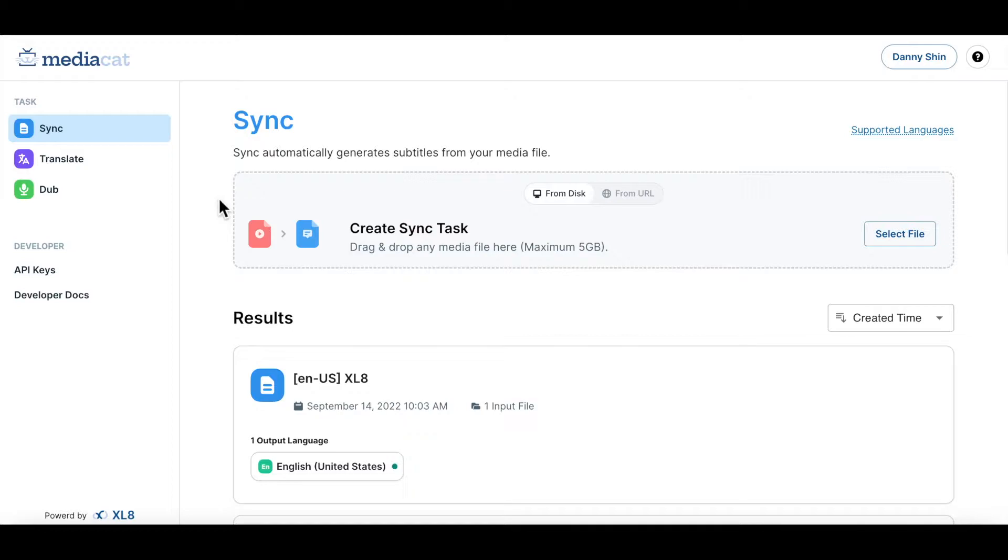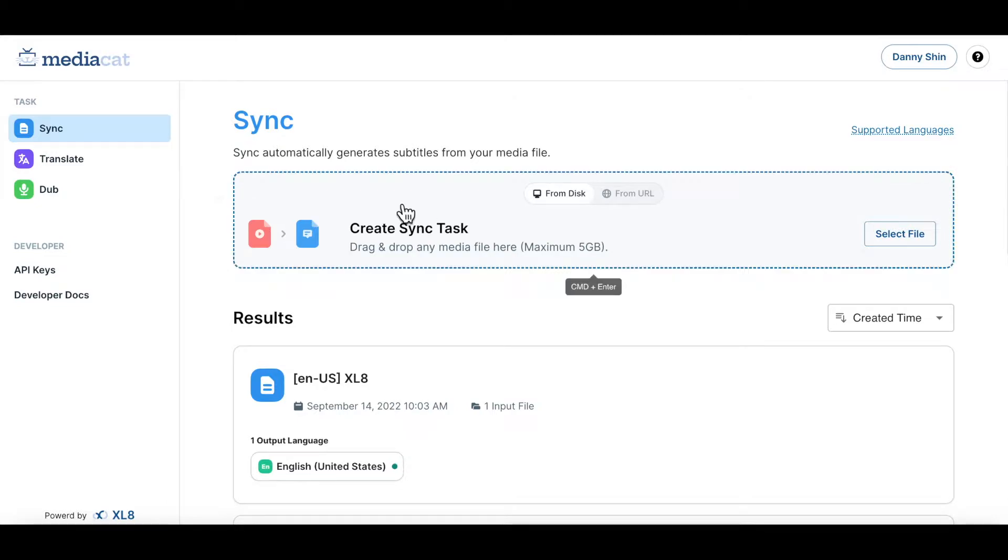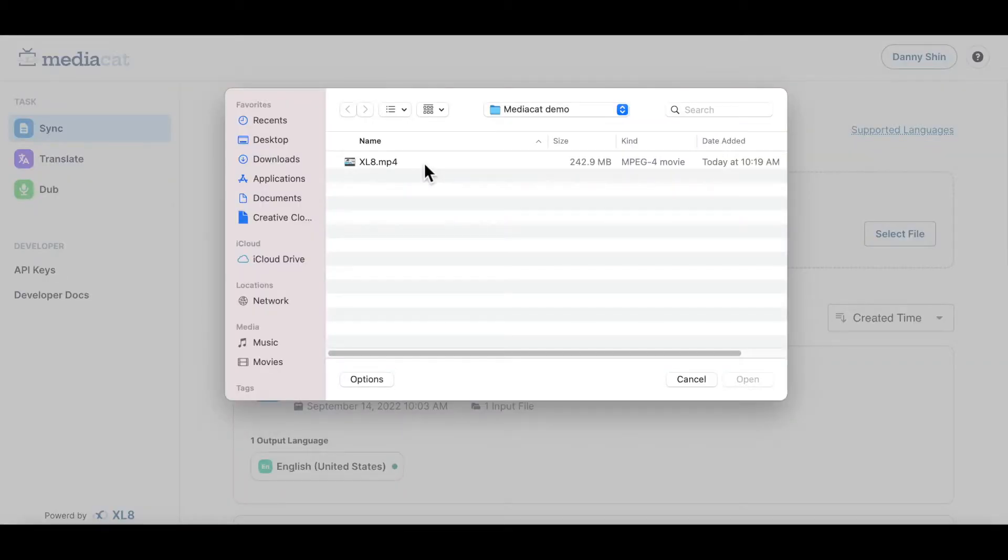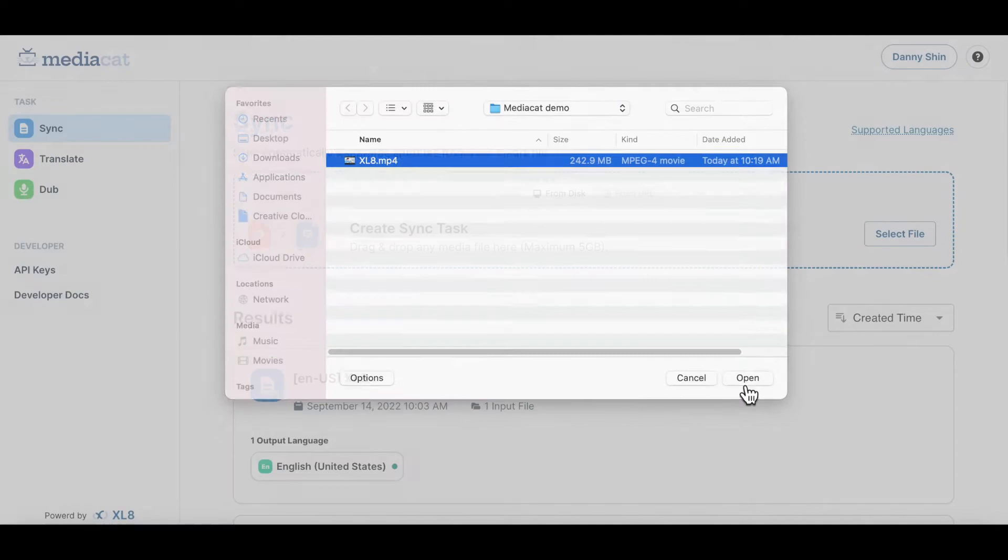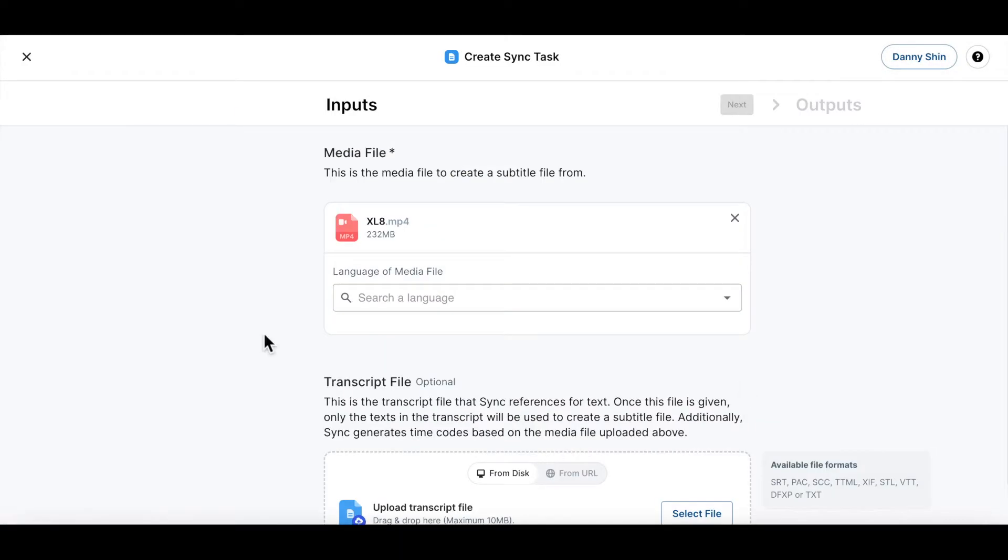First, select this media file from your local drive and upload it to sync. Or you can just drag and drop your media file here. We are going to create an accurate subtitle for this media file that you have just uploaded.